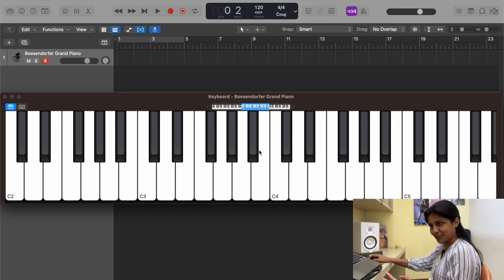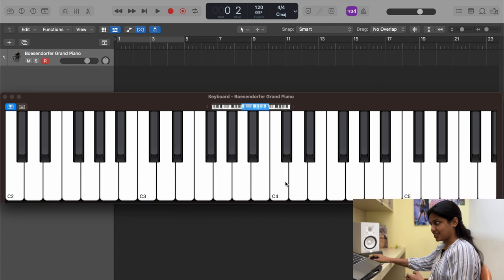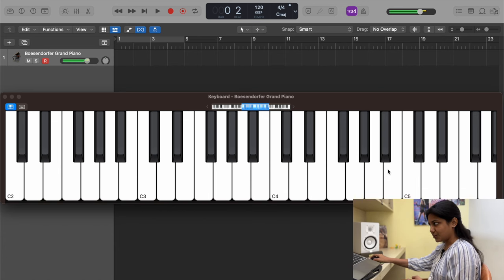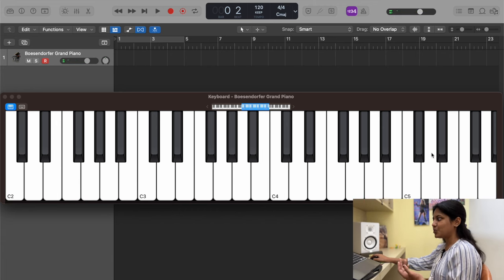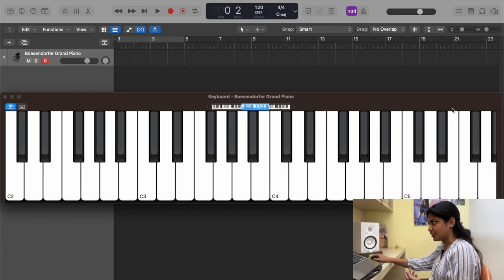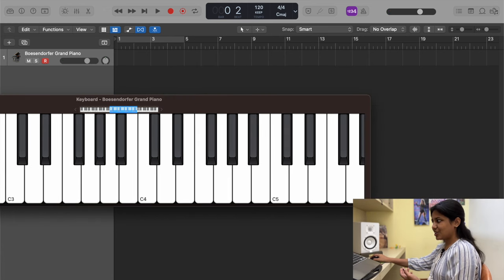So you've got 12 notes. If you look at the next section, you again have three white notes, two black, four white notes, three black — the same pattern repeating. As you go forward or backward, it's always three white, two black, four white, three black. That's all there is.